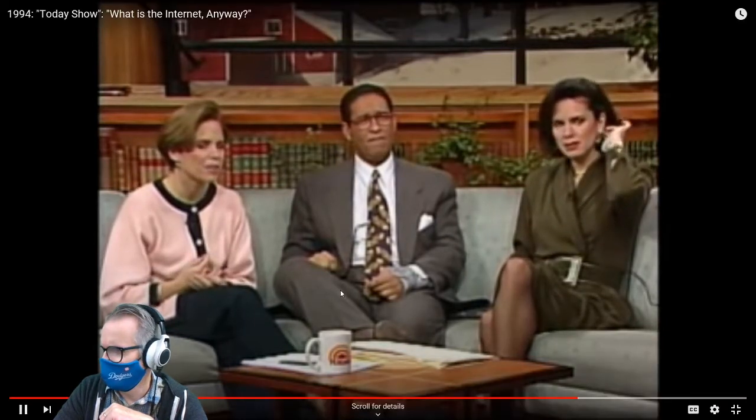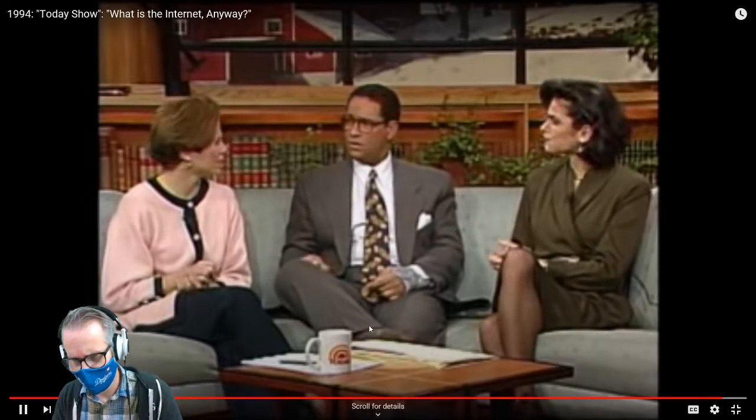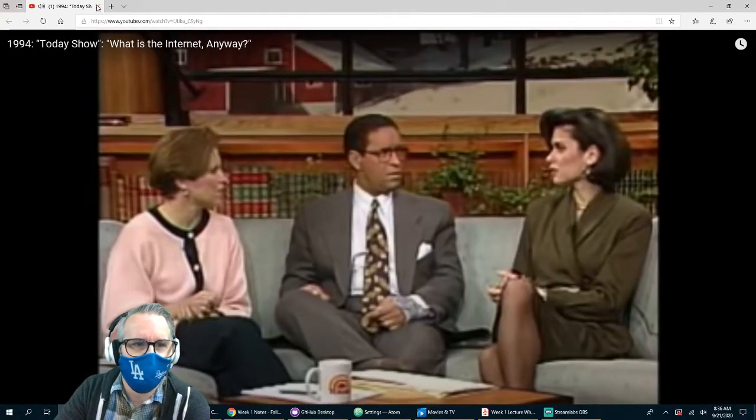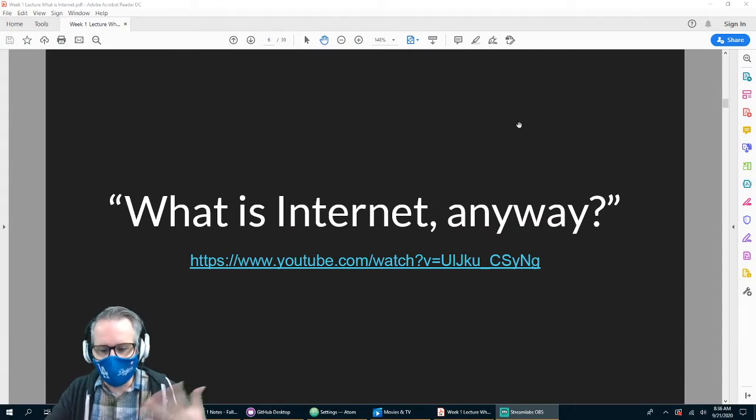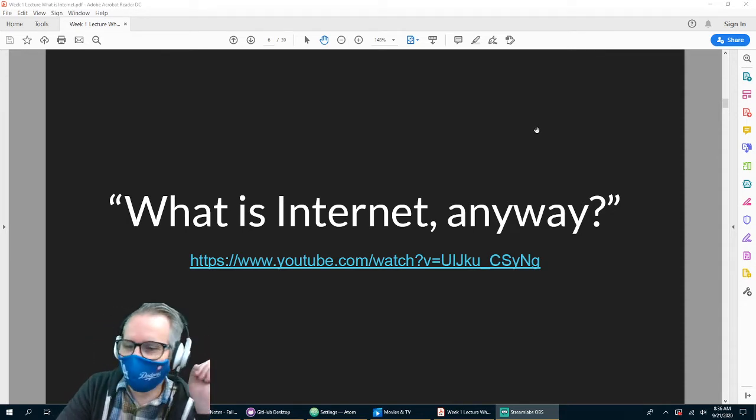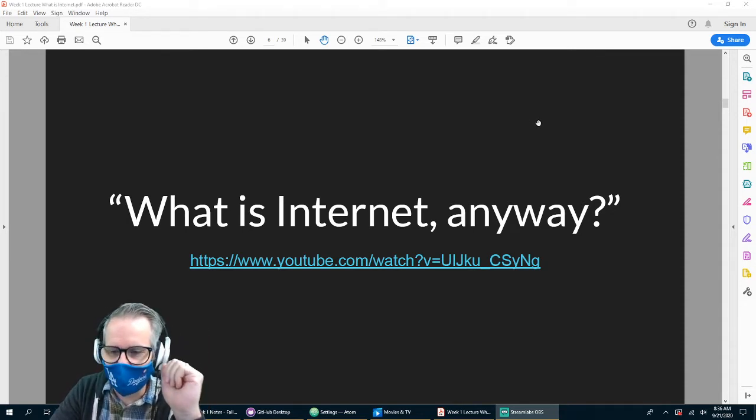It's a giant computer network. 'I thought you were going to tell us what this was.' 'It's like a computer billboard, but nationwide, and it's several universities all joined together, and others can access it, and it's getting bigger all the time. It came in handy during the earthquake — that's how people were communicating to tell family they were okay because all the phone lines were down.' So back in 1994 they didn't even know what the at-symbol was.